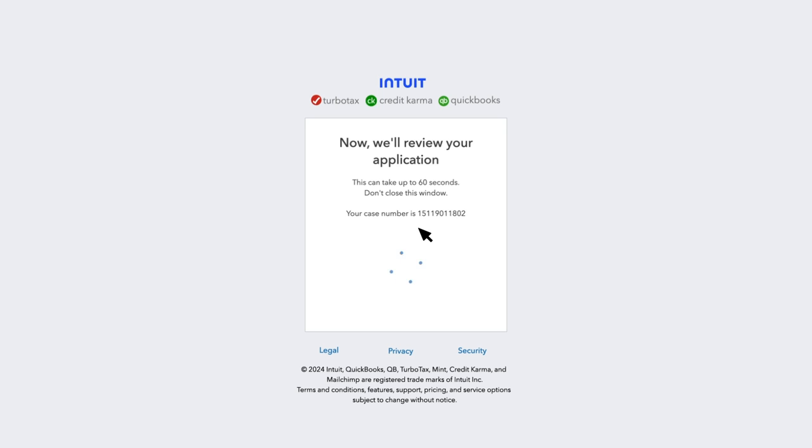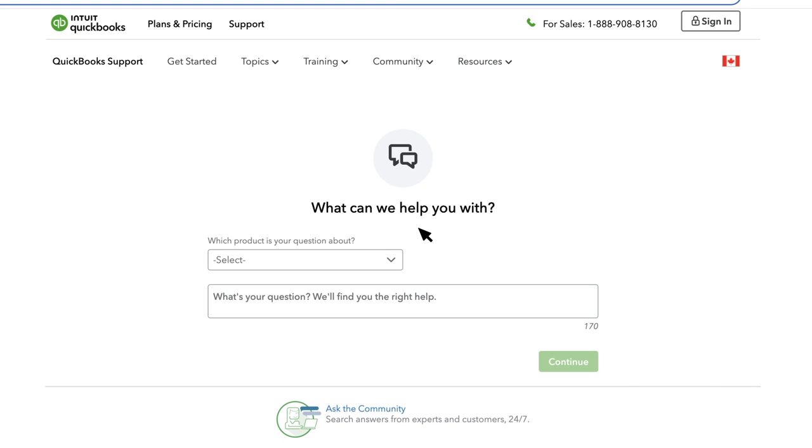Within one business day, you'll receive an email from Intuit with the status of your request. If you still can't access your account after trying all of the troubleshooting steps in this article, reach out to our support team to connect with an expert.